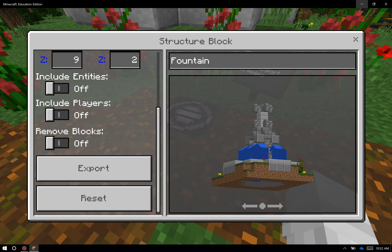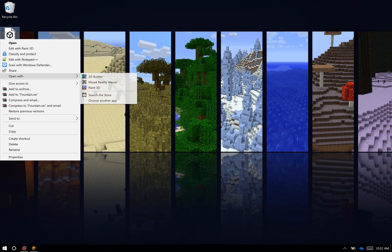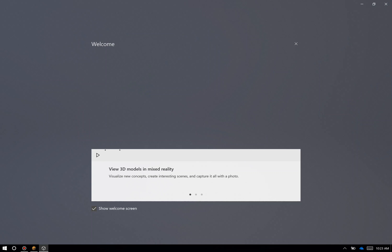I'll minimize Education Edition, and you can see the fountain file is right here. I'm going to click on that fountain file and open it with one of the apps available with Windows 10. 3D Builder is used for 3D printing. Paint 3D is for things like labeling and shading your build — so maybe labeling the different organelles in a plant cell or animal cell. Mixed Reality Viewer is a really nice way to view the build.